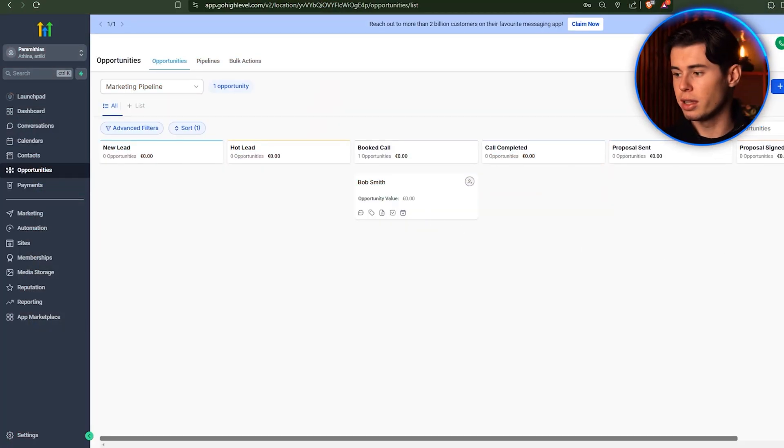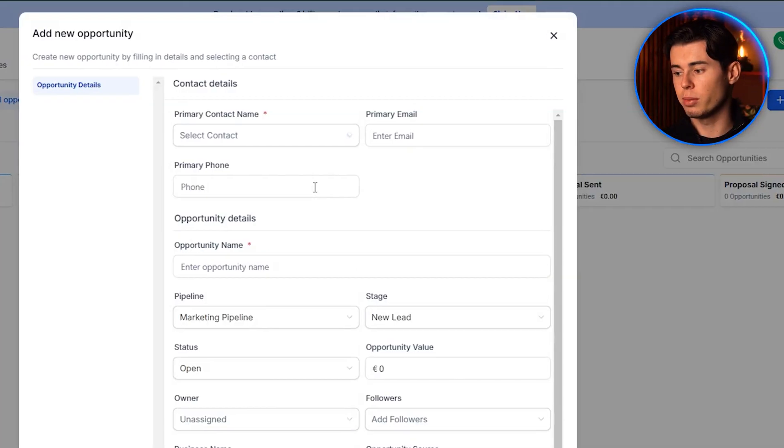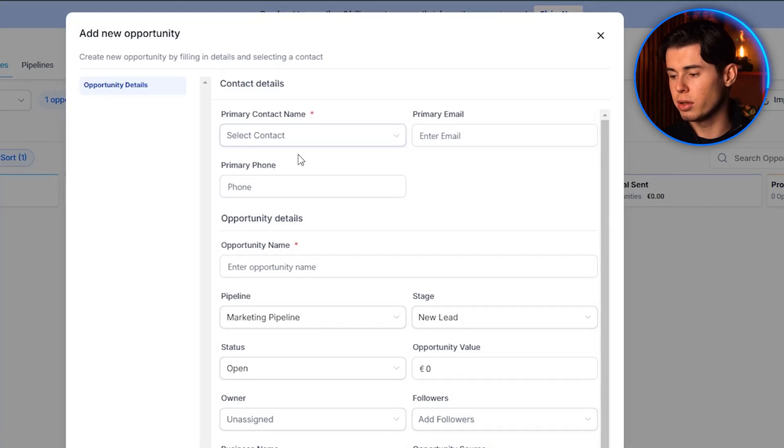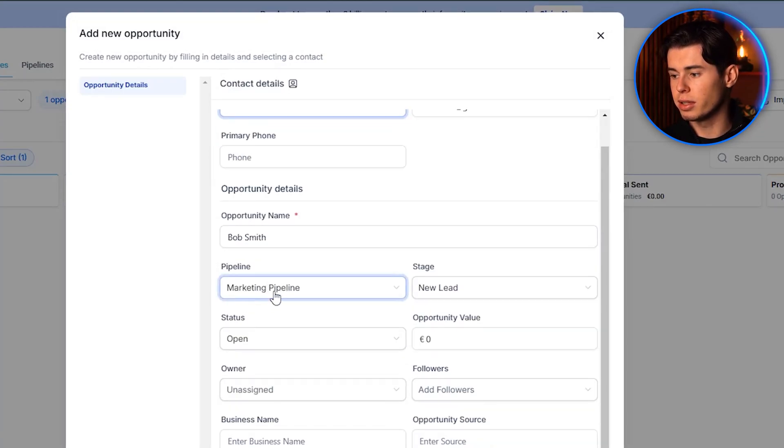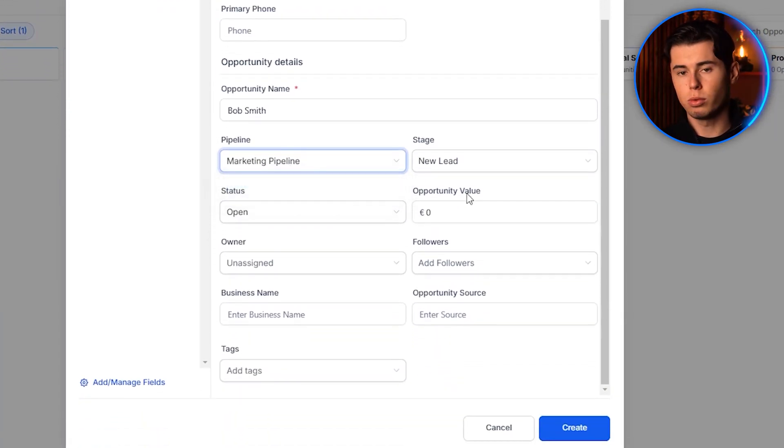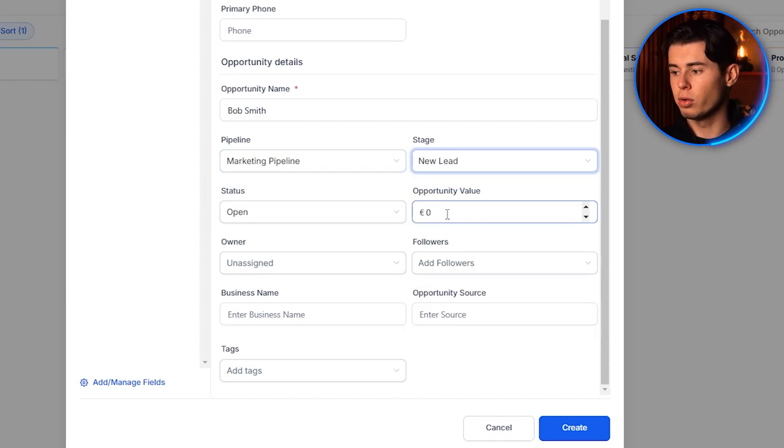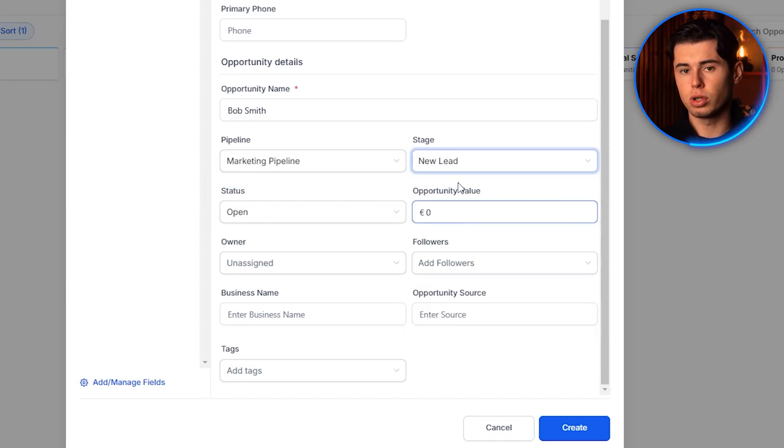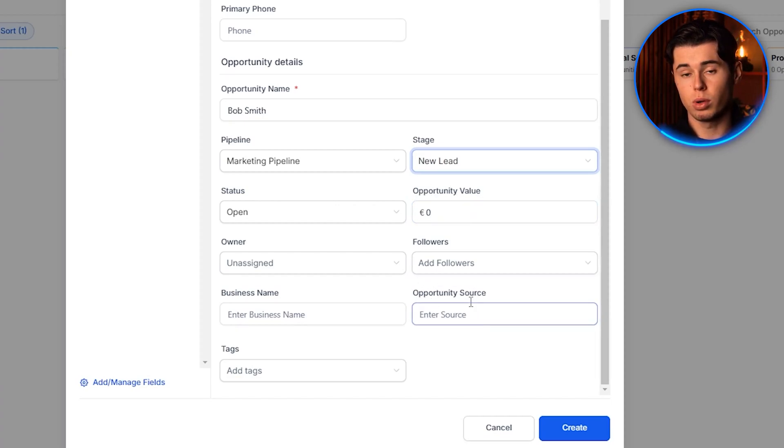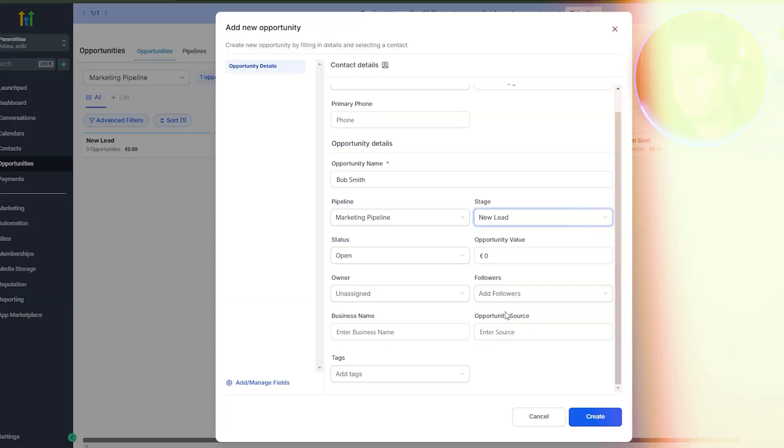If you ever want to add a new lead here, just click on new, fill up their information, the opportunity name, which is basically the service to which they are a customer for, their stage within the selling process. For lead value, you can set how much they are potentially going to pay, and for Opportunity Source, you add where you got them from, like Instagram, for example.